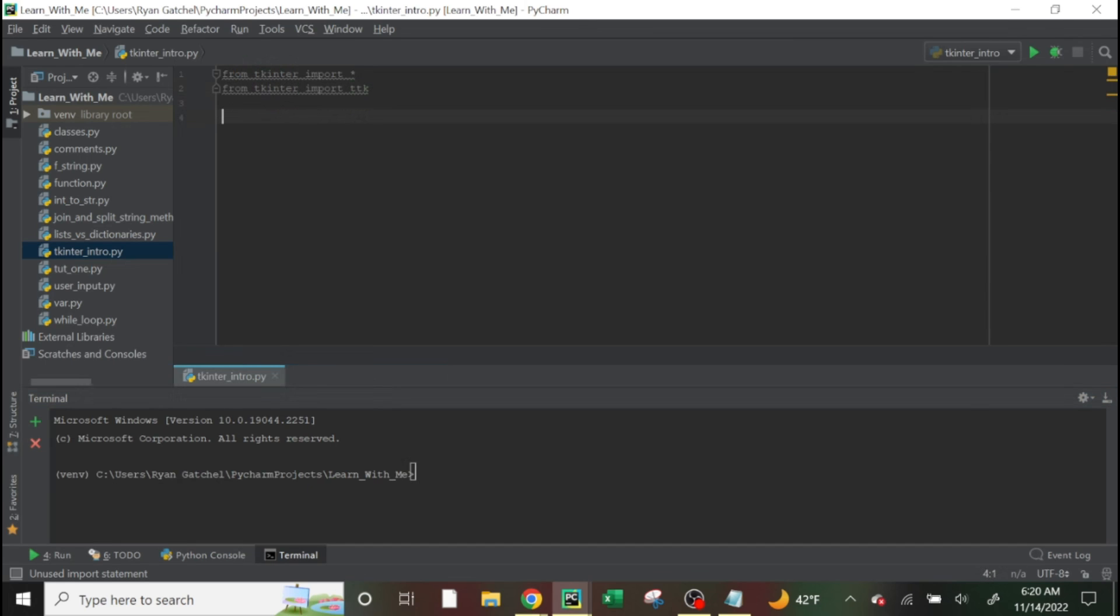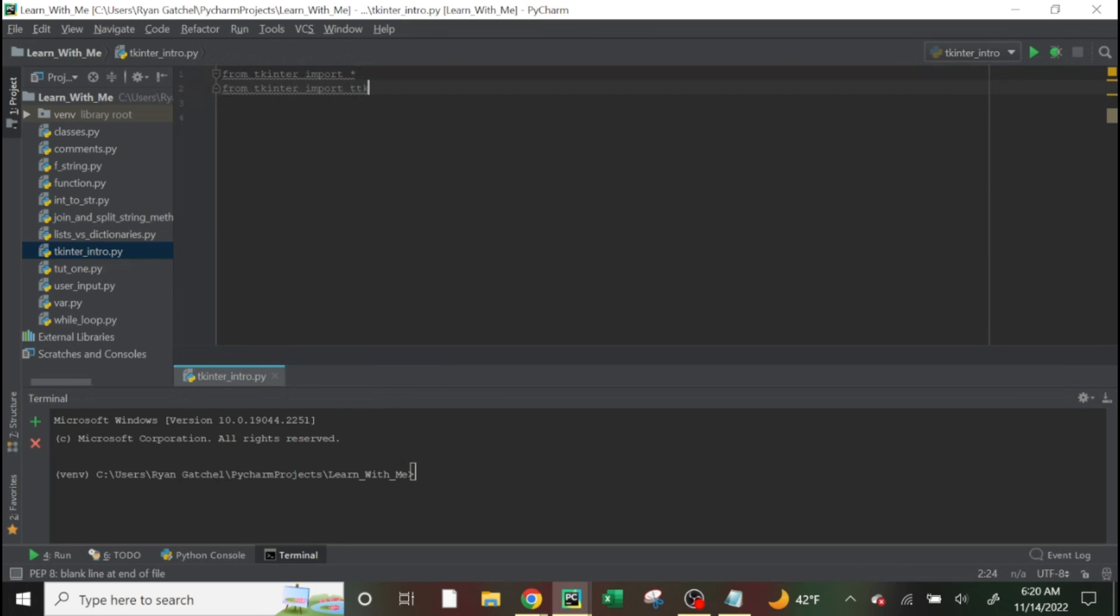But once you have it installed, you'll know because this will just be gray and it won't give you any errors. It's gray because it's here, but it's not being used.